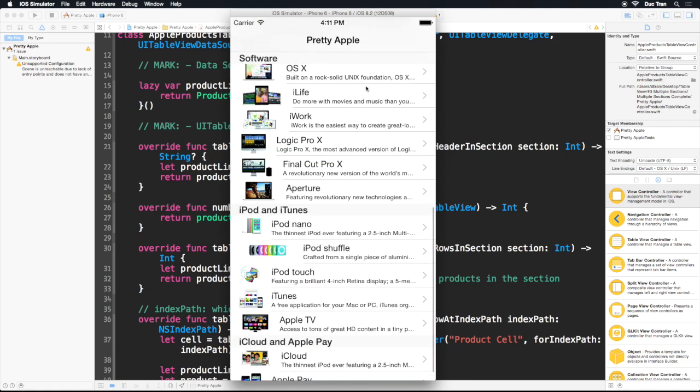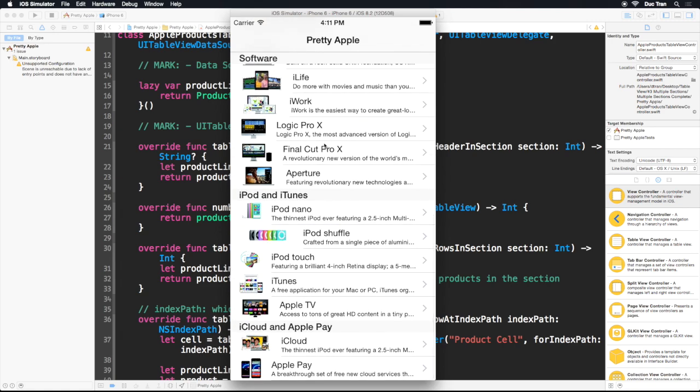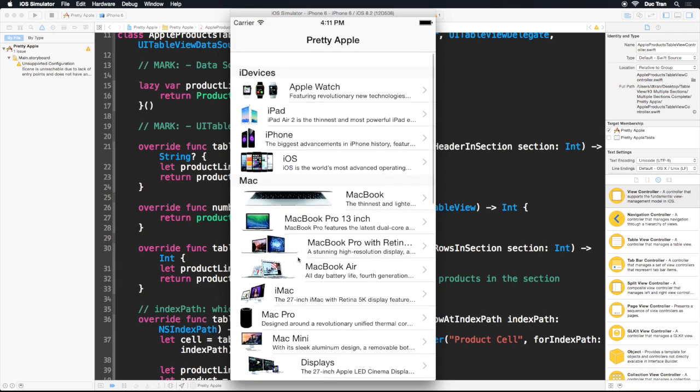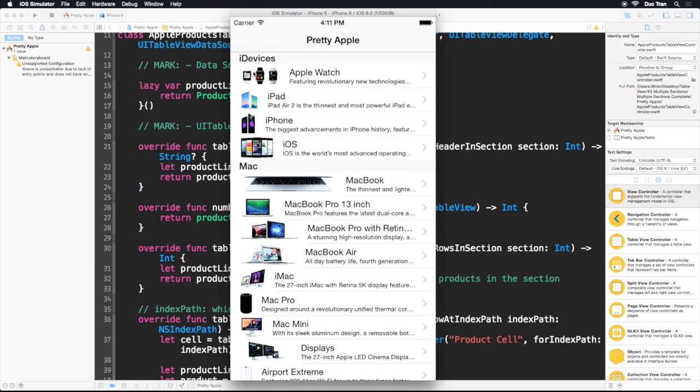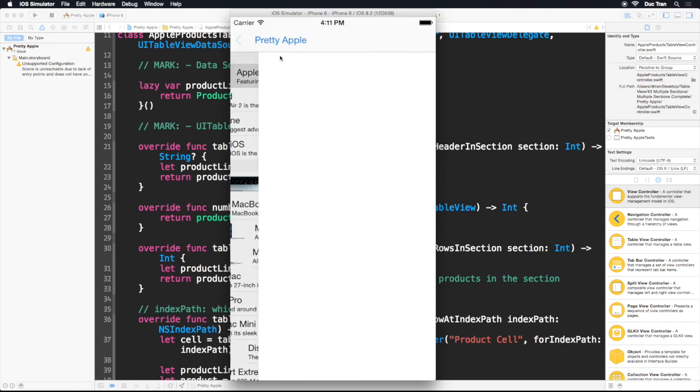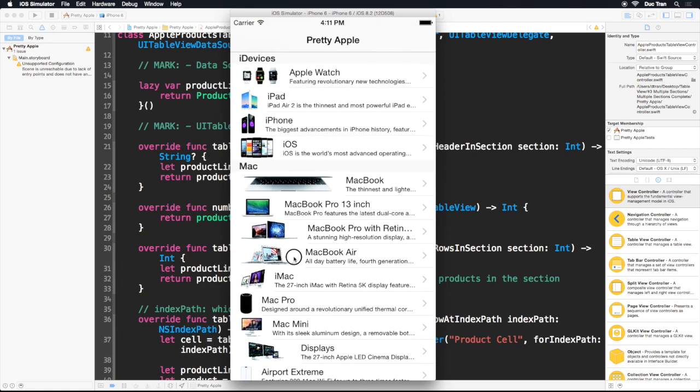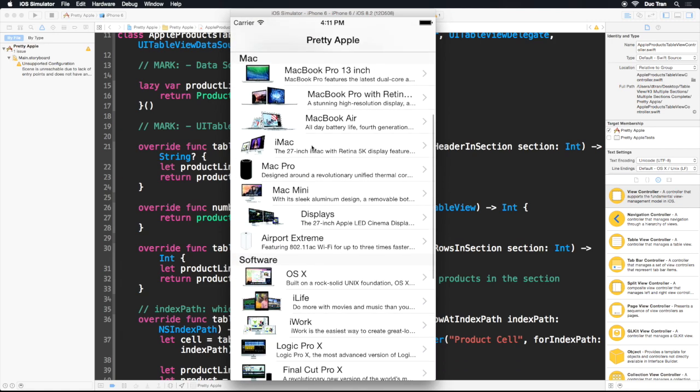All right, look at that. So we have iDevices, Mac, software, iPod and iTunes, iCloud and Apple Pay. We have all of those products — very nice. Apple Watch, there we go.